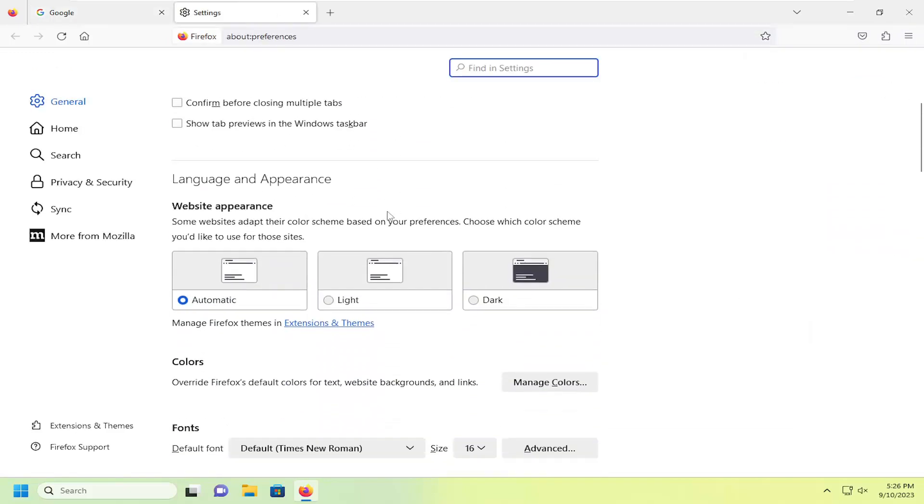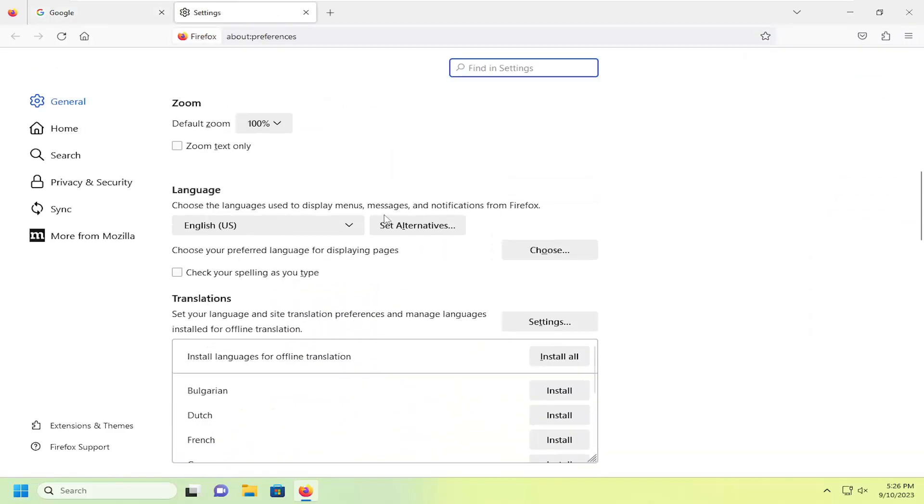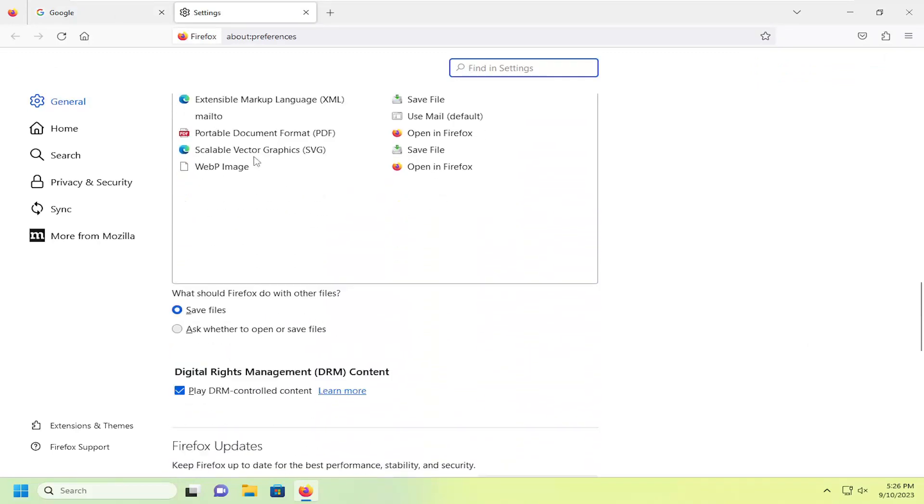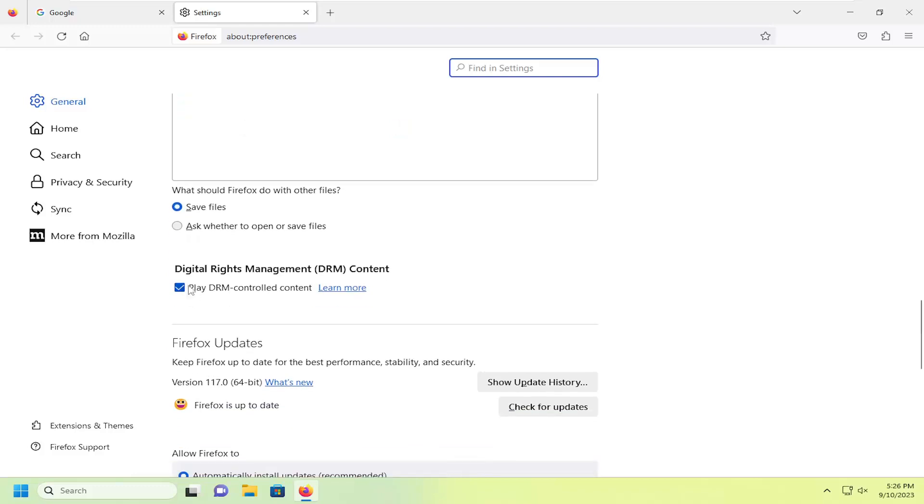On the right side, you want to scroll down underneath files and applications, and then go down a little bit further underneath digital rights management DRM content. If you want to play DRM controlled content, check mark that option. Otherwise, uncheck that option to turn it off, and that's pretty much it.